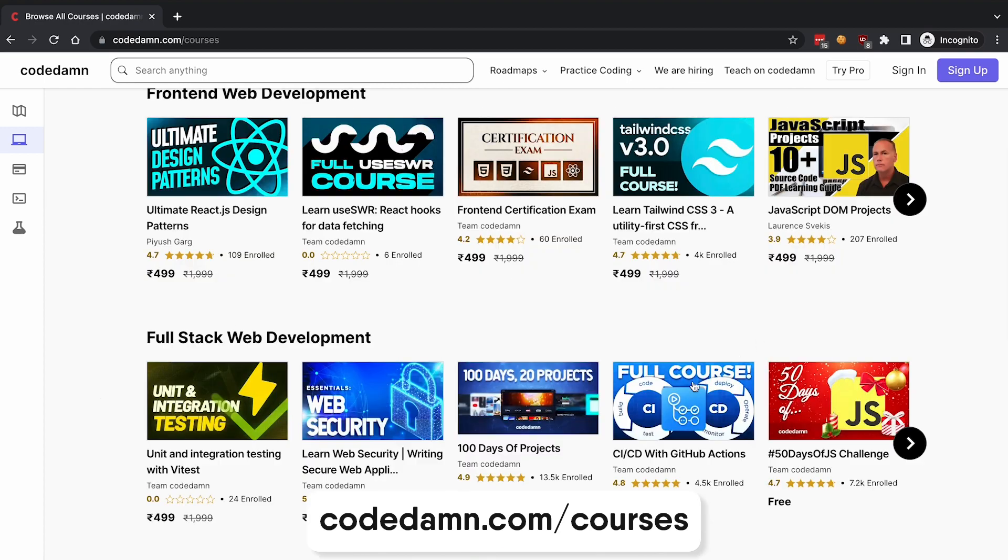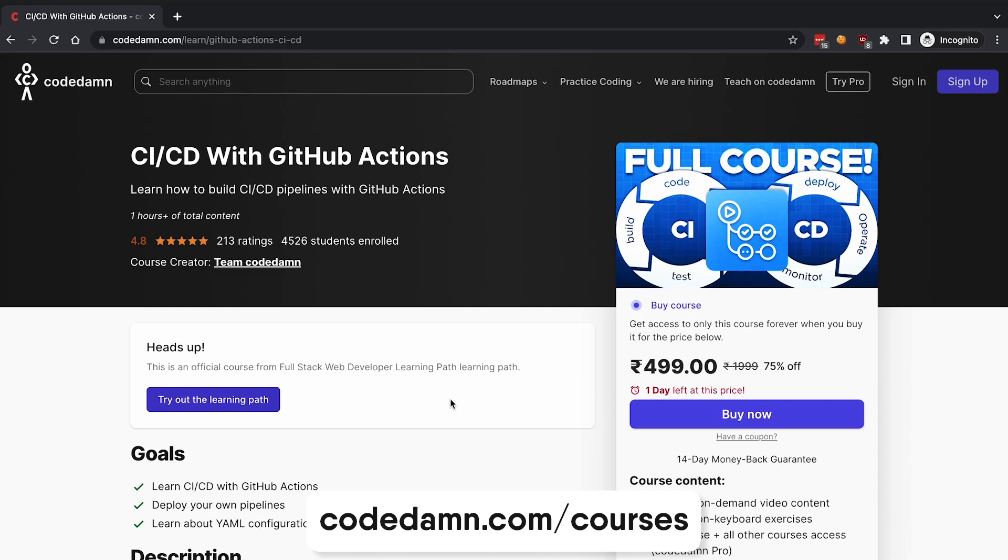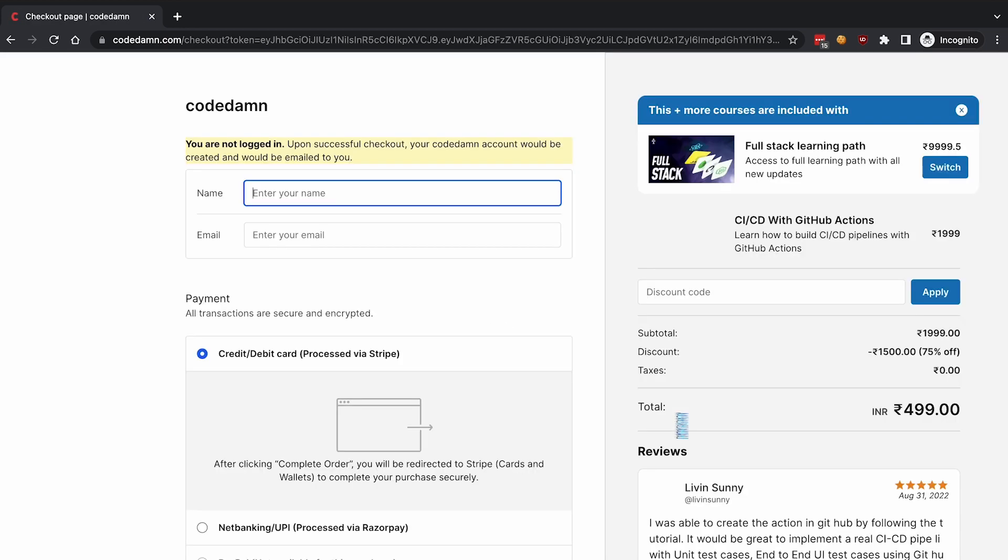Just check out any one course, for example maybe CI/CD with GitHub Actions, something like that. Buy it at a very reduced, very cheap price. This price obviously depends on the country you're browsing from, but if you're browsing from anywhere it will get automatically reduced at a 75% discount, only valid for the next couple of days. It's extremely easy to buy, just fill in your details and get started.